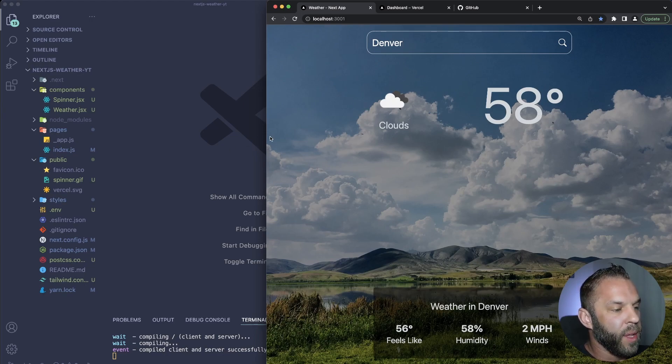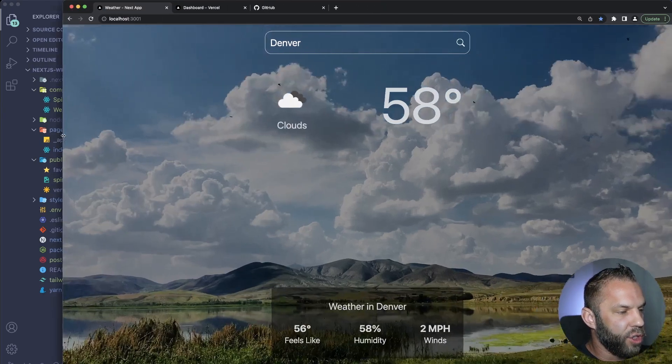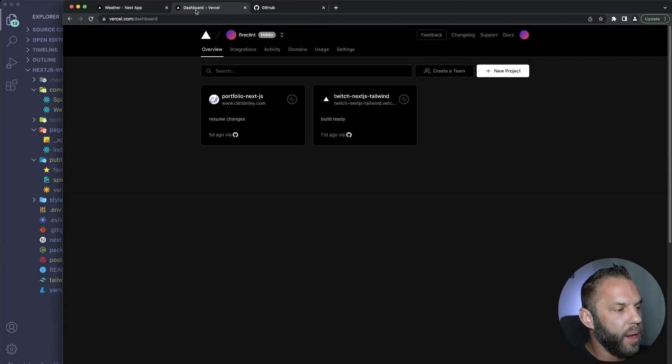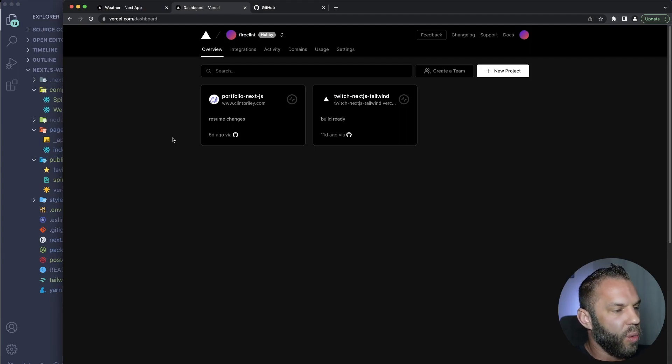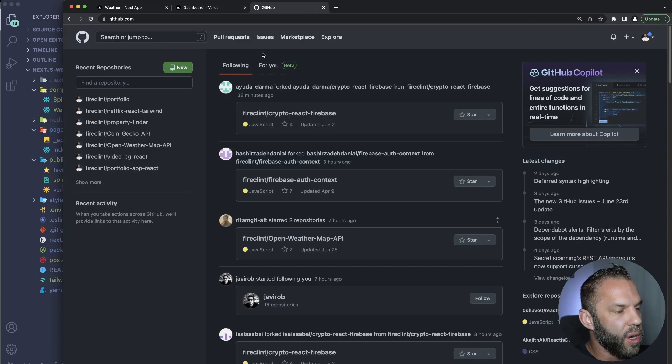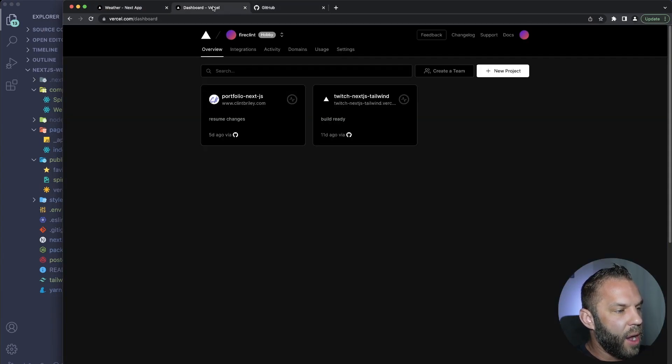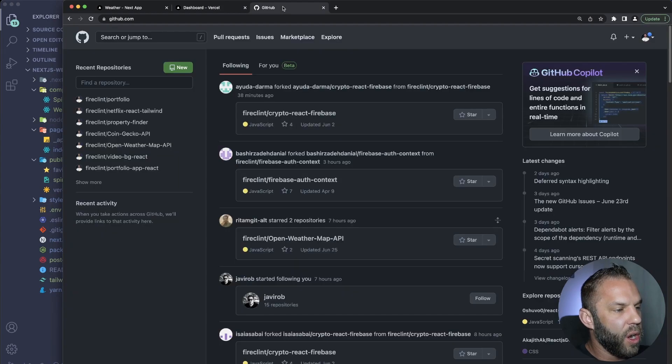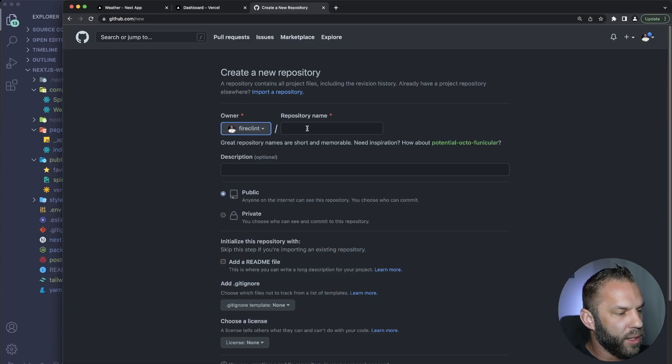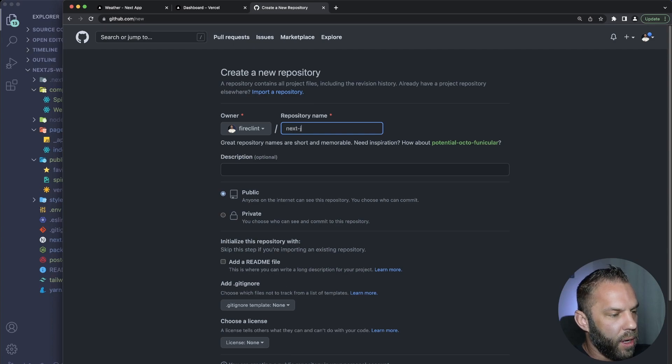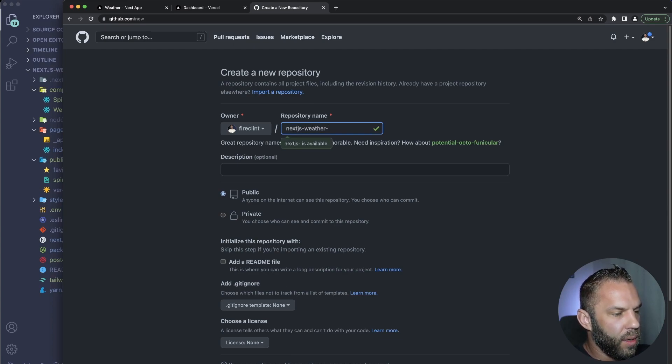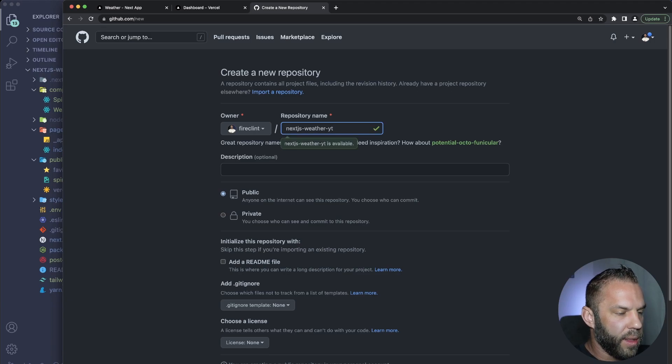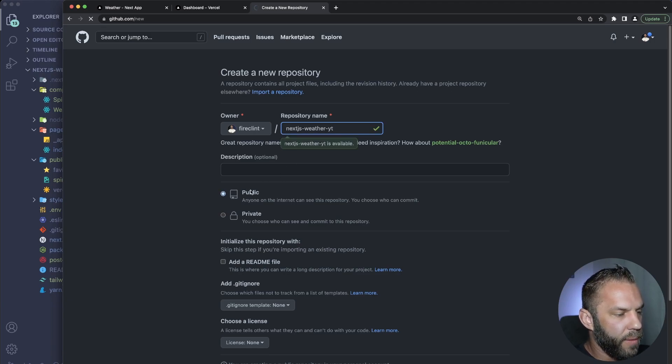But that's not really important. In this video I'm going to show you how we can deploy to Vercel using Next.js. So what we need to do is go over to GitHub once you have an account at Vercel, go over to GitHub and let's just create a new repository here. What this is, I'm going to call it nextjs-weather-youtube just like that.